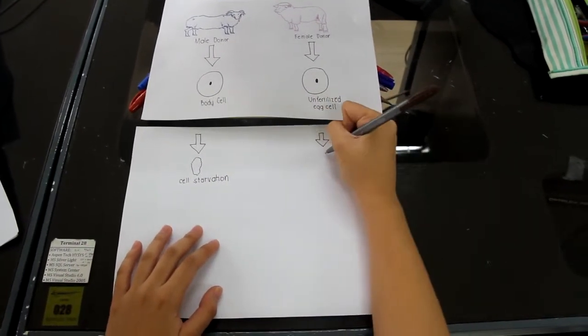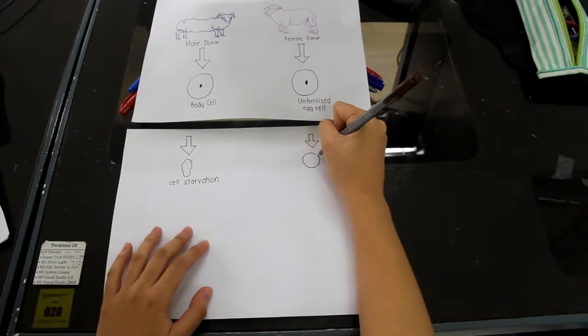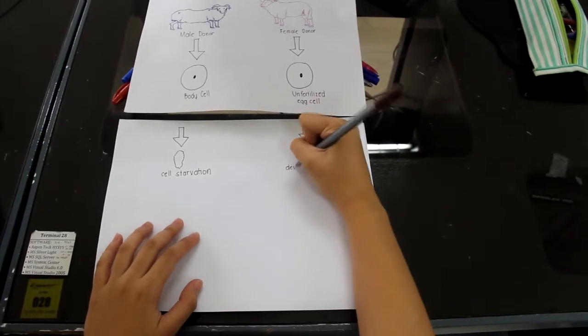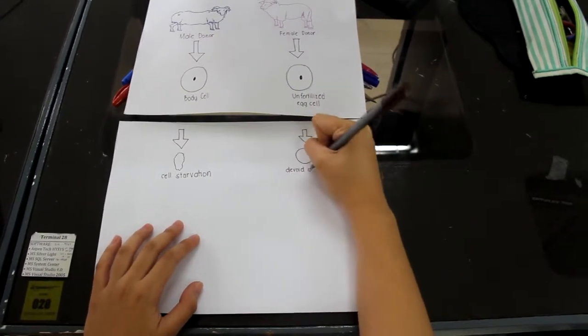On the other hand, the egg cell is converted to an enucleated egg cell by removing its nucleus.